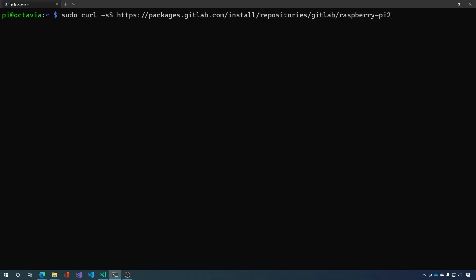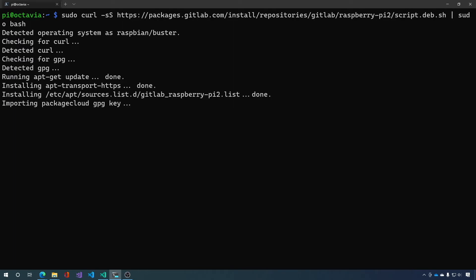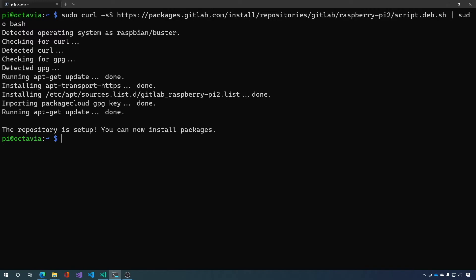Even though this says Raspberry Pi 2, this is for Raspberry Pi 4. And then we pipe that to sudo bash. It'll do some checks and then it'll run apt update. It'll make sure that apt-transport-https is installed. It'll then install the sources list, import the package-cloud-gpg key, and then run apt-get update.